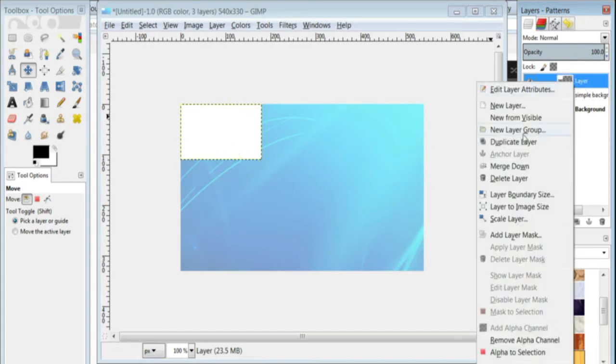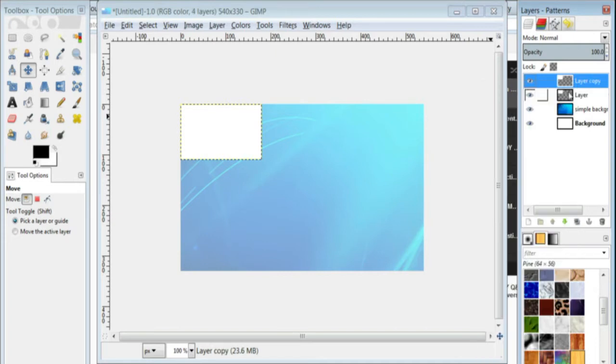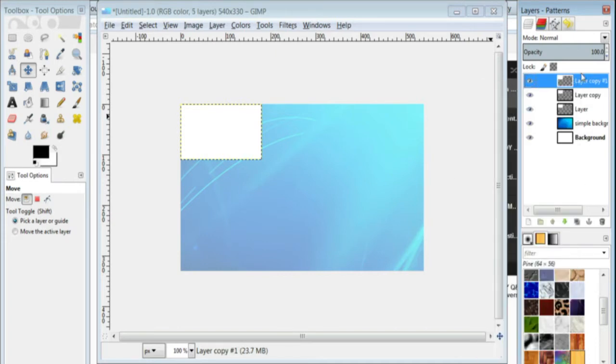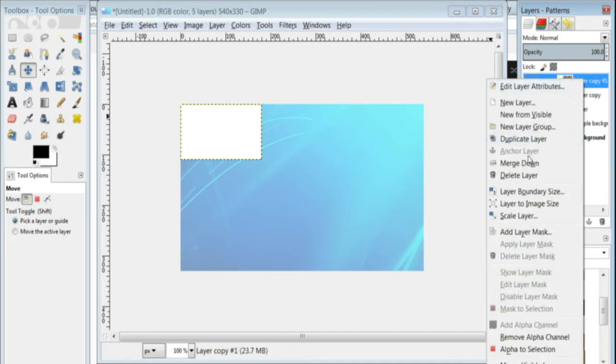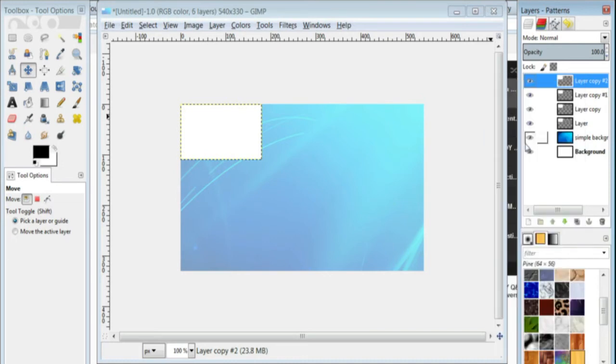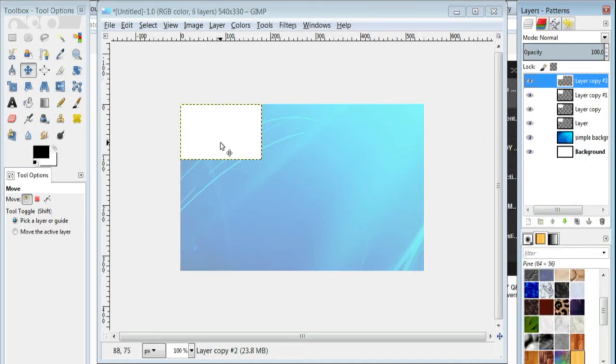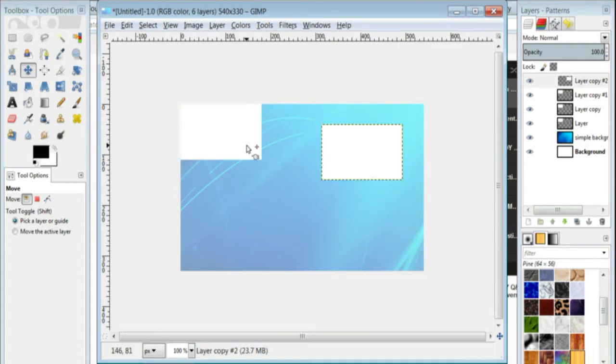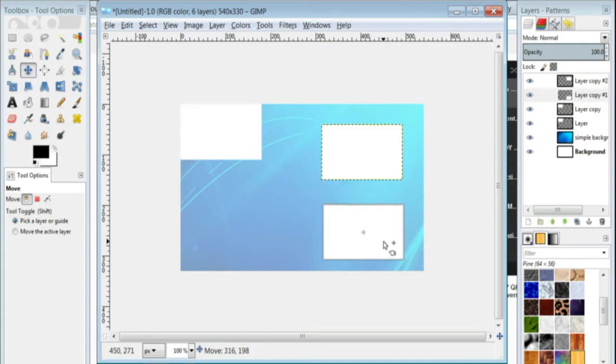Come over here, and you're going to duplicate it three times, two, and three, that way you have four of them, and make sure you go to the move tool, and you can place them exactly how you'd like them to go.